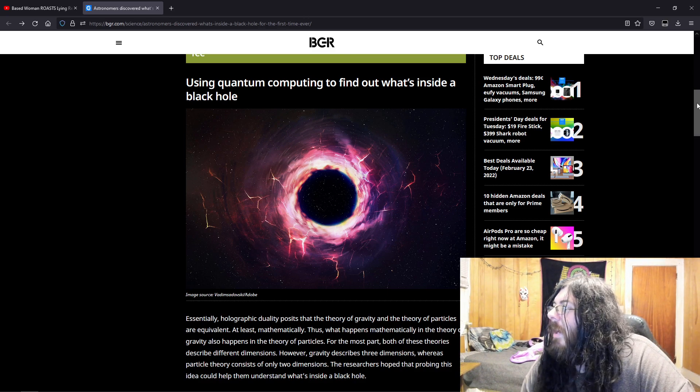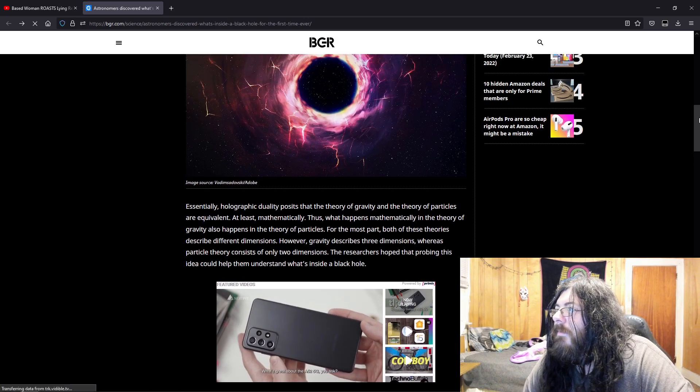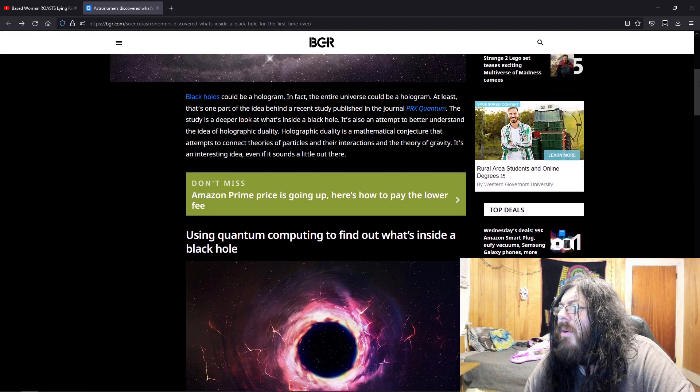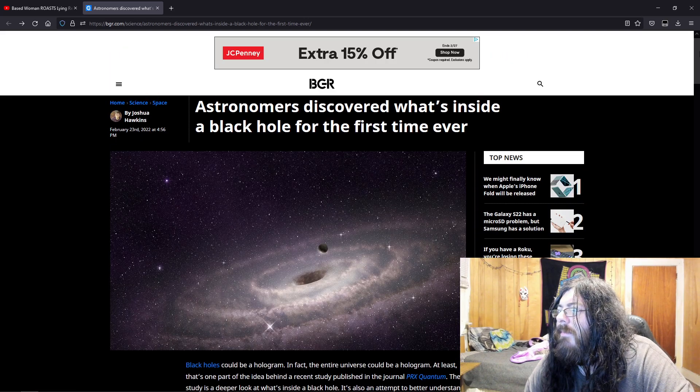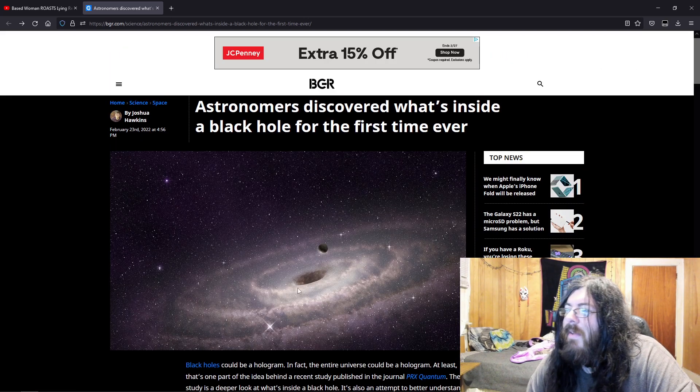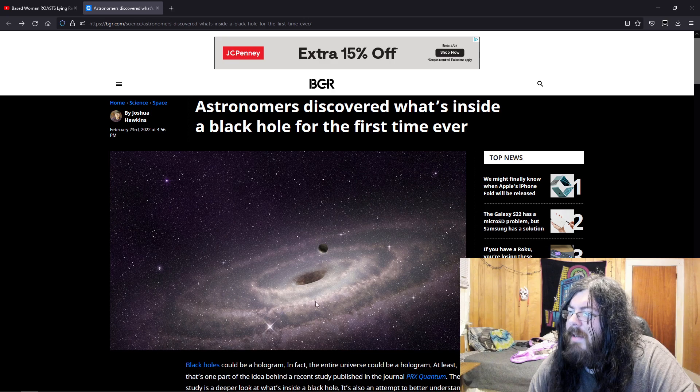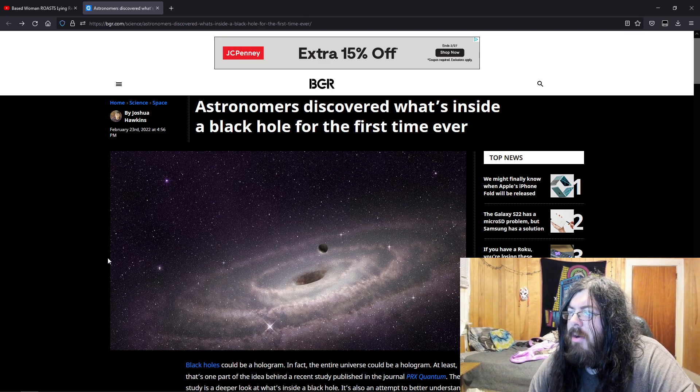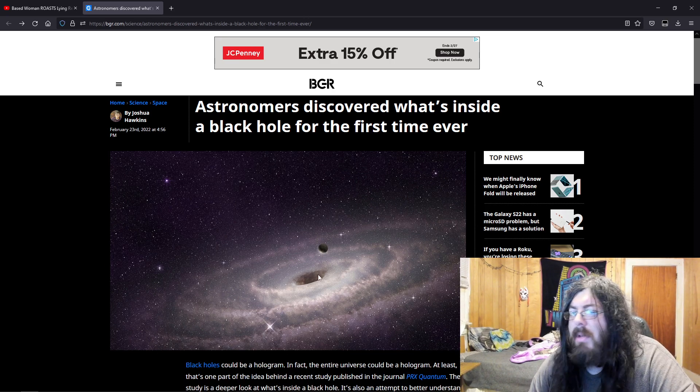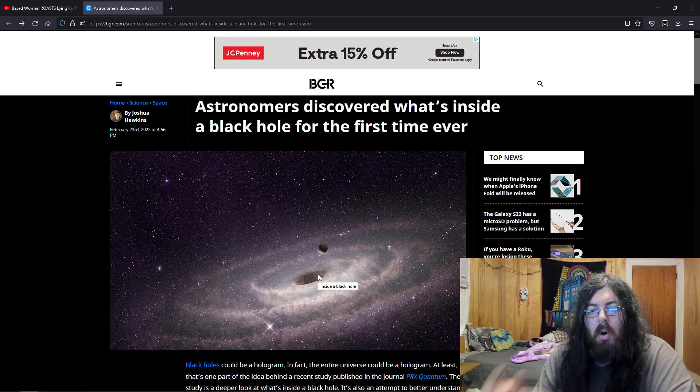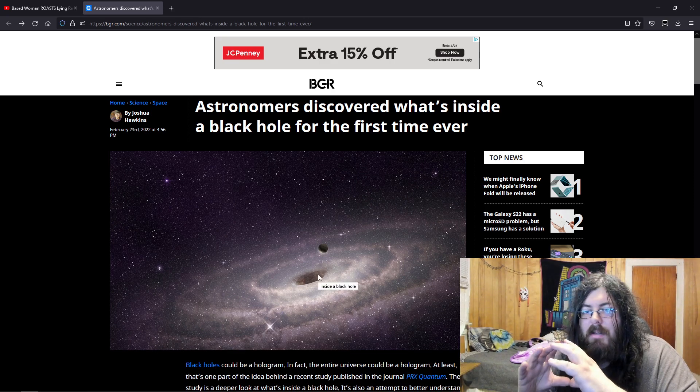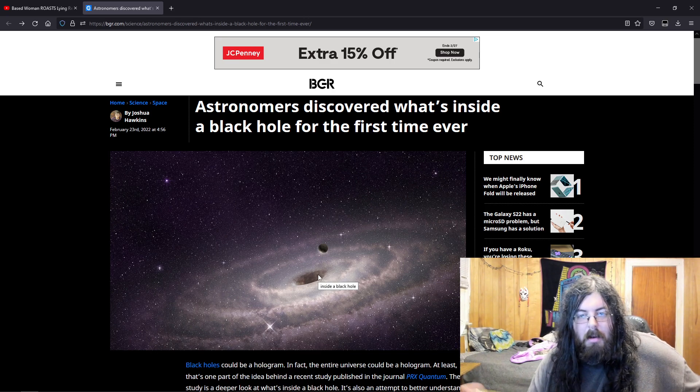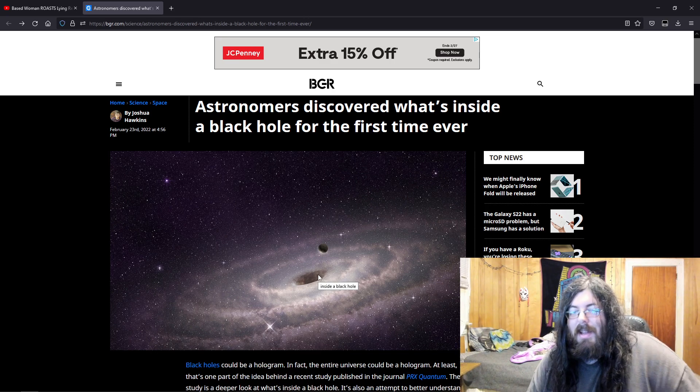But yeah, so they're trying to put these two theories of gravity and particles together. And if it wasn't for all the light and the debris, the dust and stardust and all that spiraling around, it would just look like a hole, like just a black spot. It looks like a picture almost.